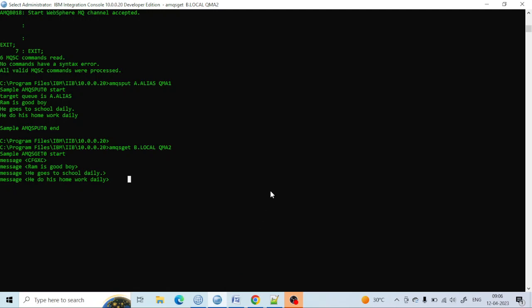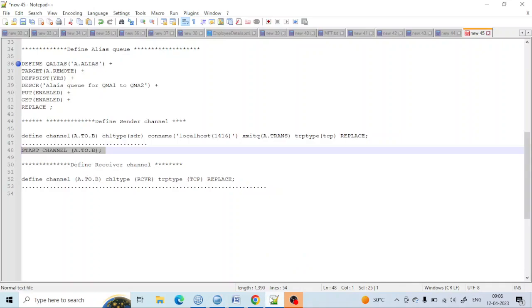Here we have seen how to create the queue manager, how to define the listener, how to start the listener, and everything from scratch. You can see it is currently working. In the next lecture we are going to learn more things. For now, goodbye.